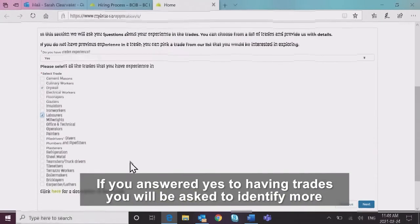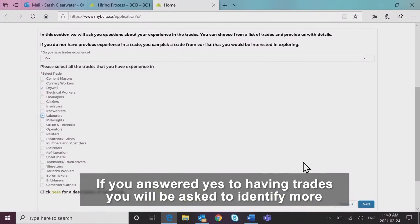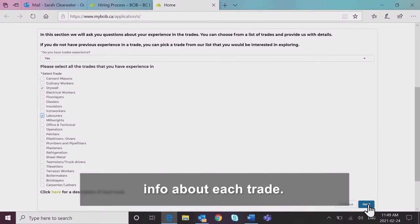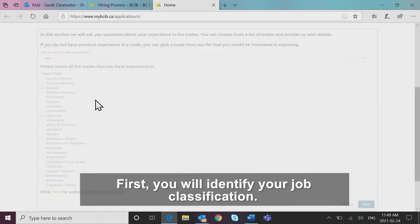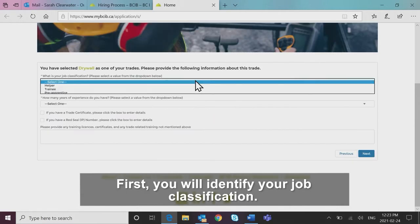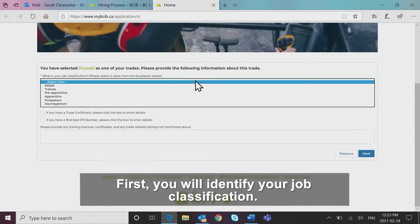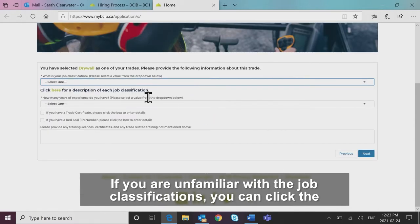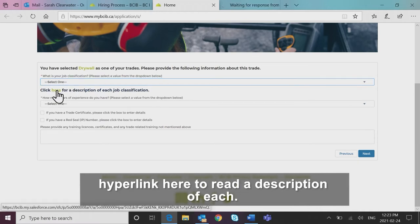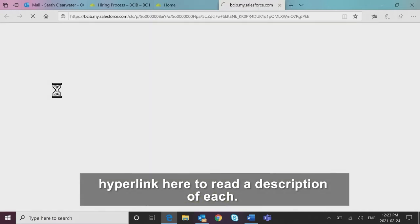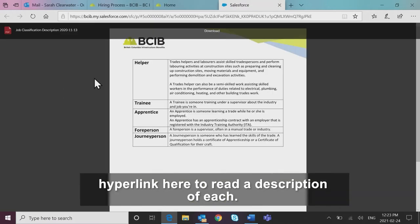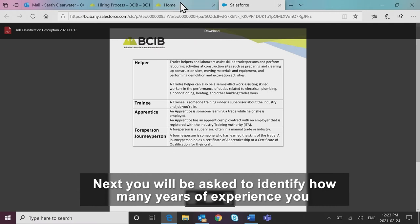If you answered yes to having trades, you will be asked to identify more info about each trade. First, you will identify your job classification. If you are unfamiliar with the job classifications, you can click the hyperlink here to read a description of each.